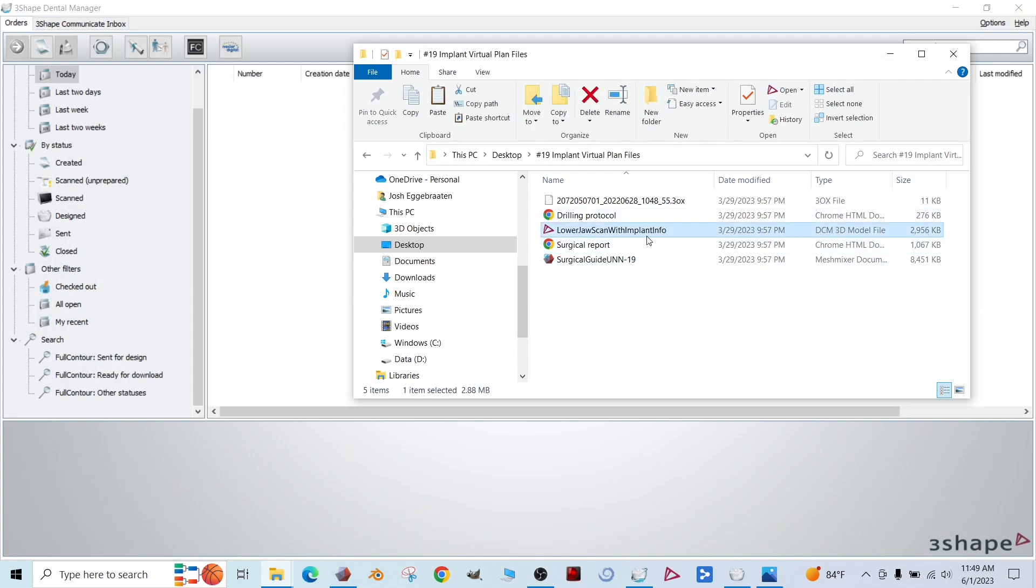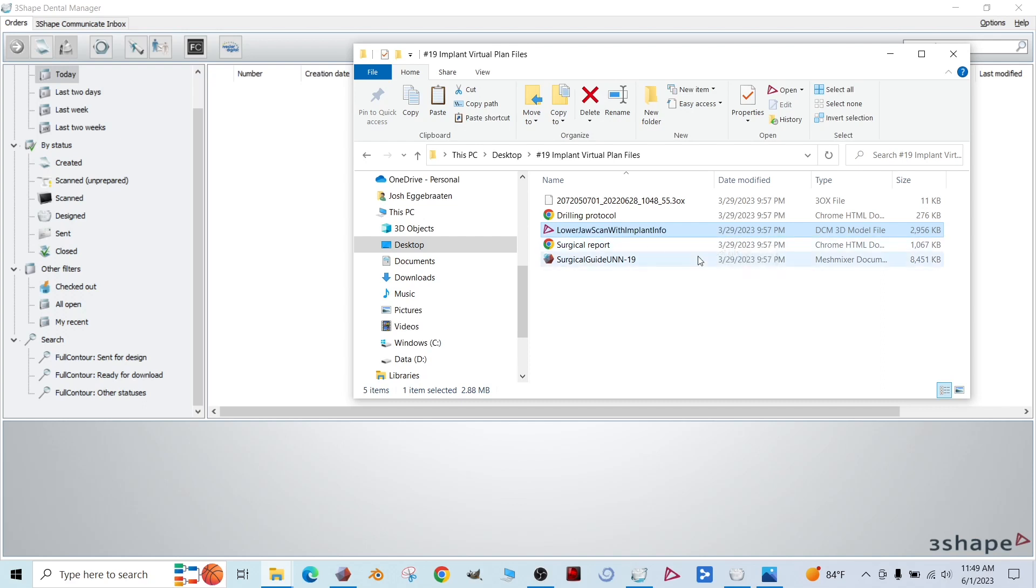There's also this DCM file. Here it's labeled lower jaw scan with implant info. This file holds our intraoral scan, but it's merged with our virtual implant placement. So this is the file we want to use.